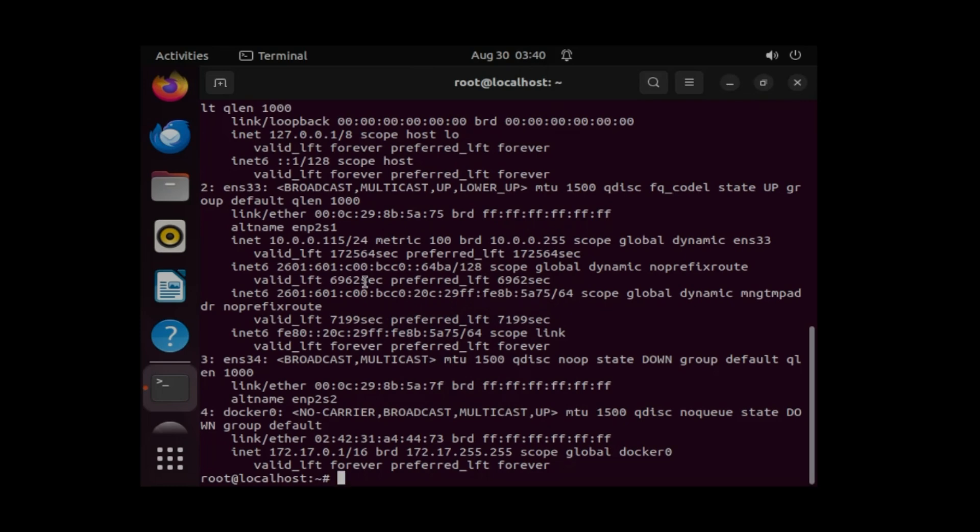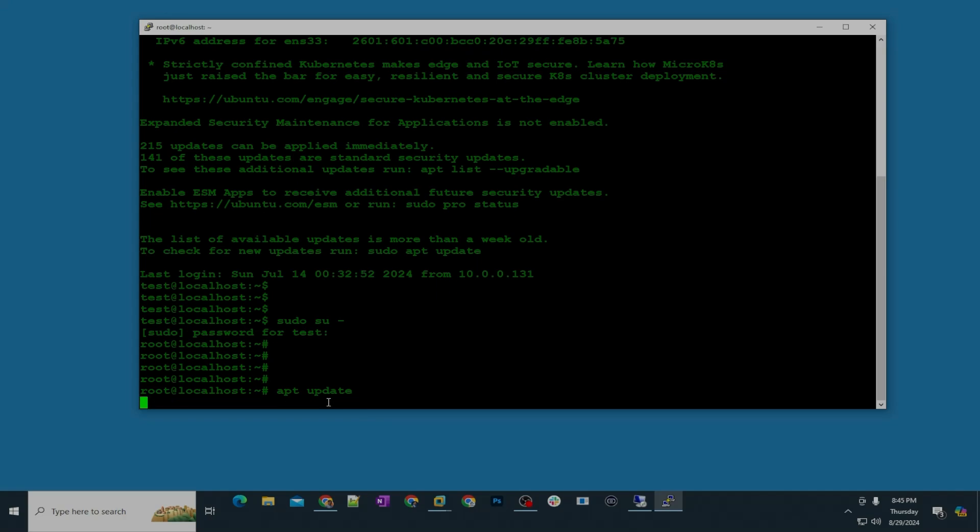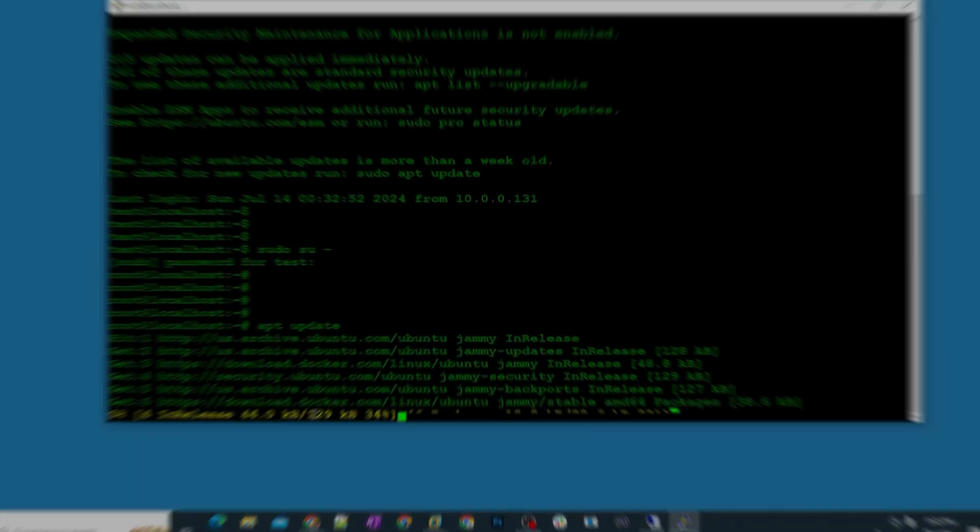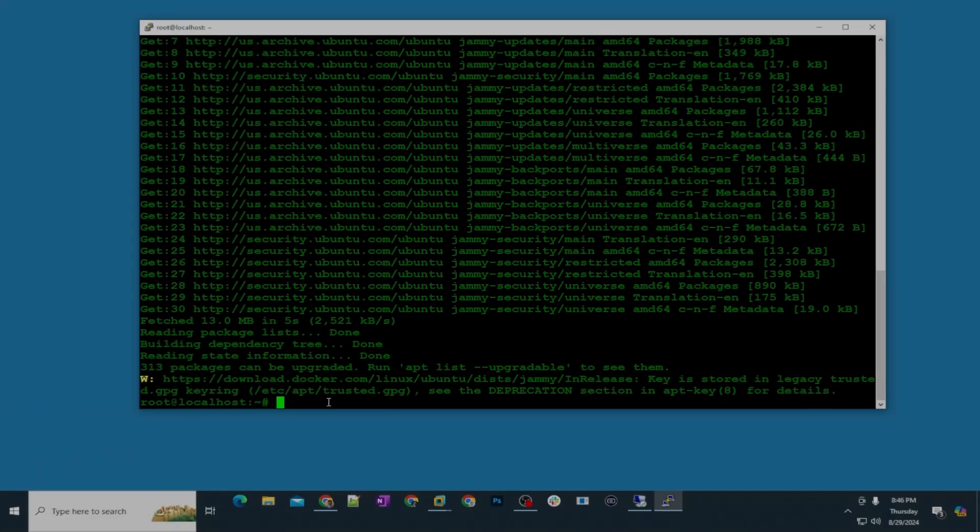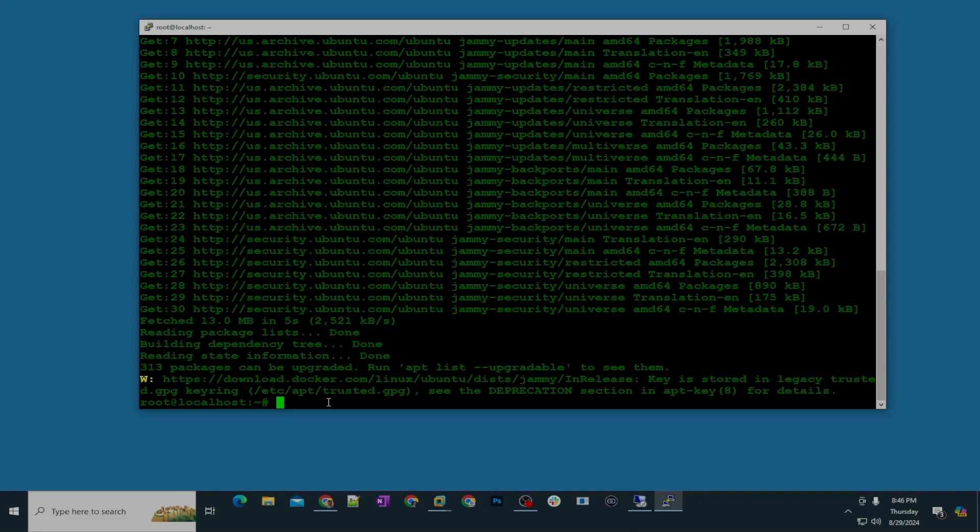So what we are going to do is install RDP on this Ubuntu desktop server. Step number one, you're going to update the index first. So I'm going to type the command apt update. The update has been complete.